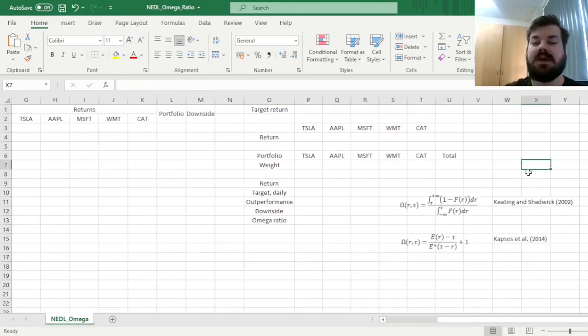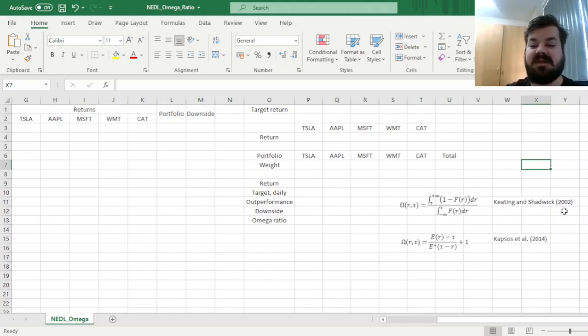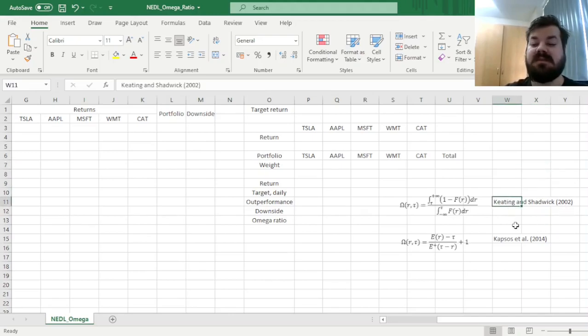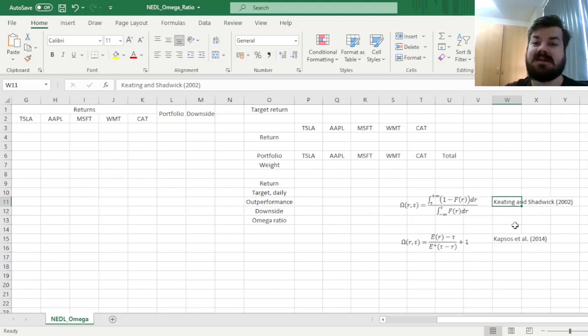The Omega Ratio is quite a recently developed tool for portfolio performance evaluation, proposed first by Keenan and Chadwick in 2002, as recent as that.